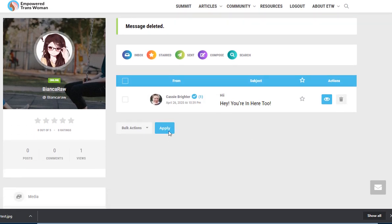Let's take a look at my messages. Here's my message. I'm going to delete it.